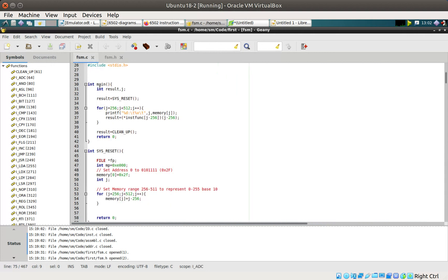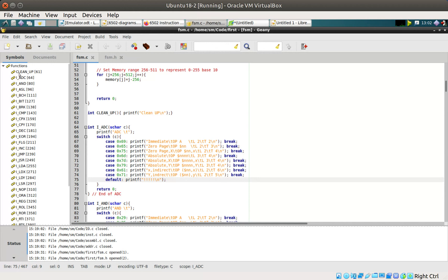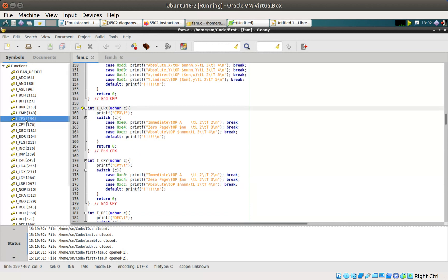The actual functions are created further down in the file. For example, the compare X function takes the exact same format: an int return type, the function name, and an unsigned char parameter named 'c'. Inside, a switch statement interprets that character — when 'c' equals 0xE0 it does one thing, when 'c' equals 0xE4 it does another, and so on.